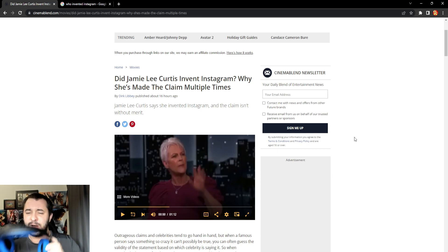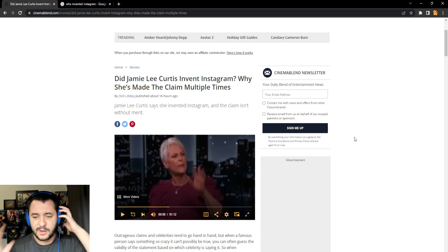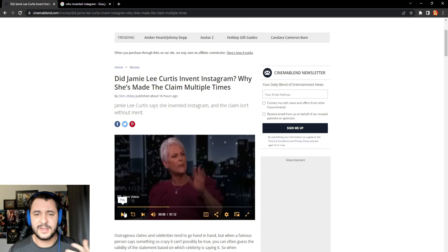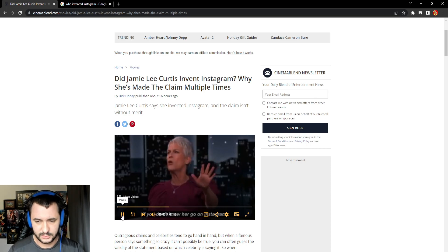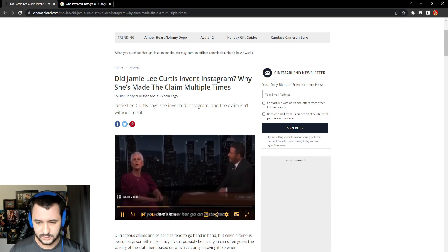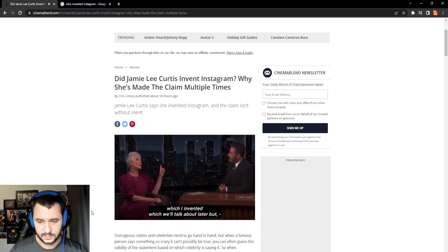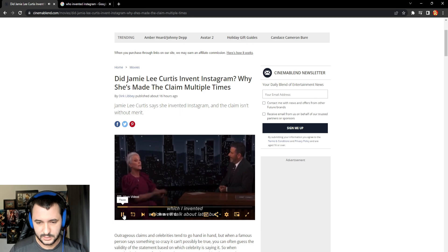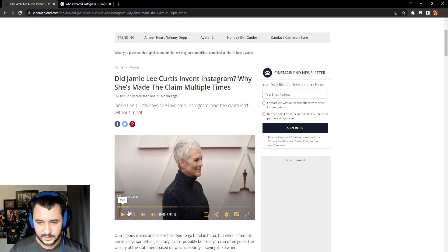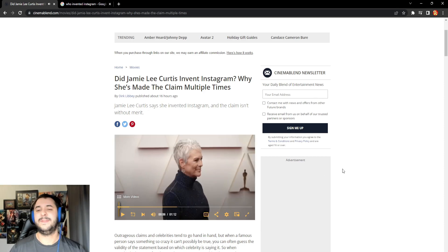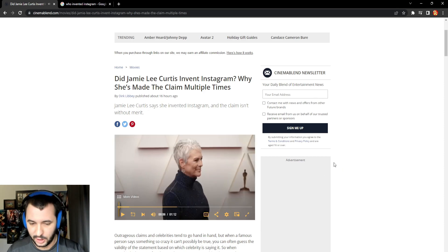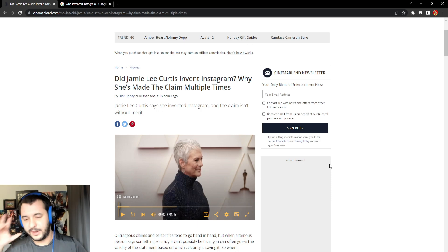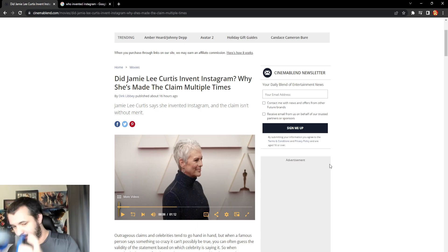But let's just listen to a little clip of what she has to say here. Then let's get into the breakdown of this retardation. If you don't know her, go on Instagram. And she... Which I invented, which we'll talk about later. Bye. Now, I hope everyone there is laughing at her, not with her, because she did not invent Instagram.